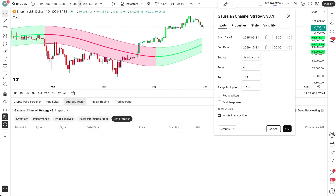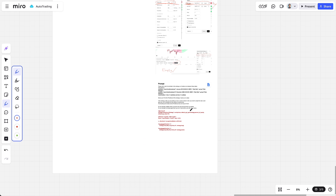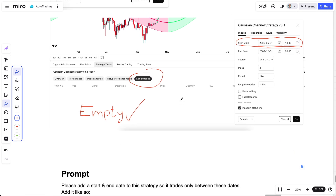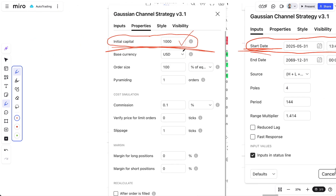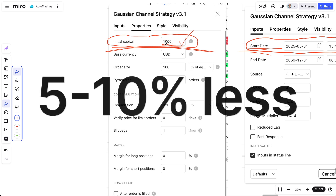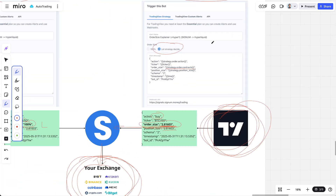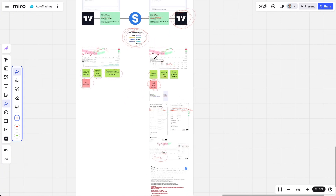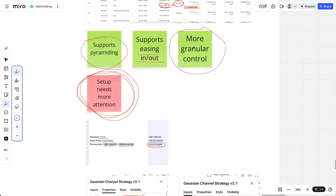This method — starting the strategy from today's date with your current capital — is the best approach. Remember: there should be no prior trade whatsoever, and set the initial capital to what you have right now minus 5 to 10 percent to account for trading fees. That is how you set up the 'let strategy decide' feature. It's a bit more work but gives you more flexibility and full granular control over order sizing.